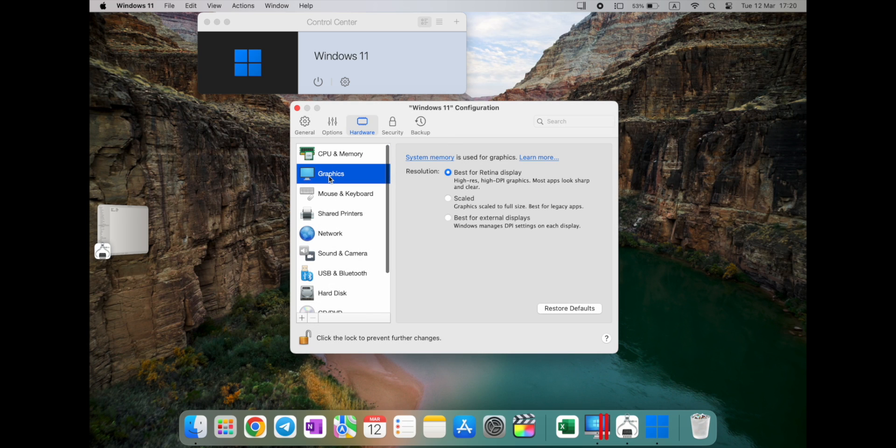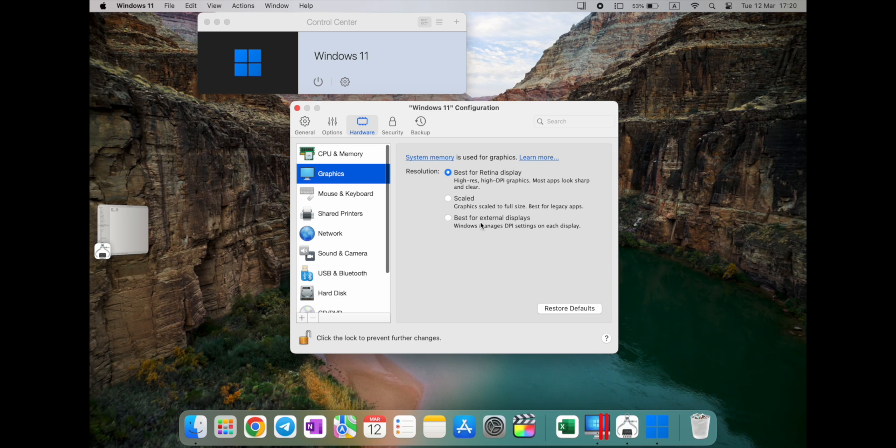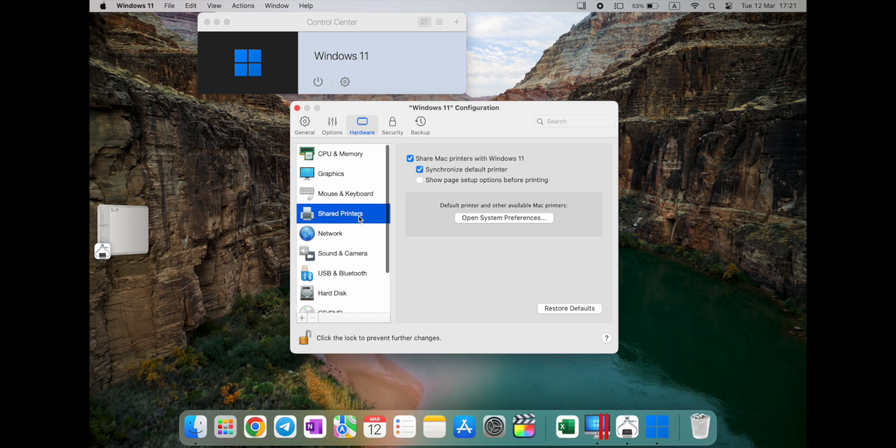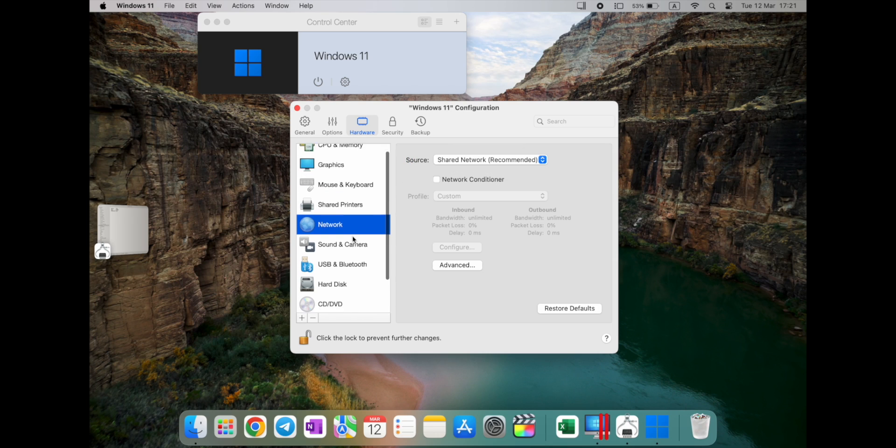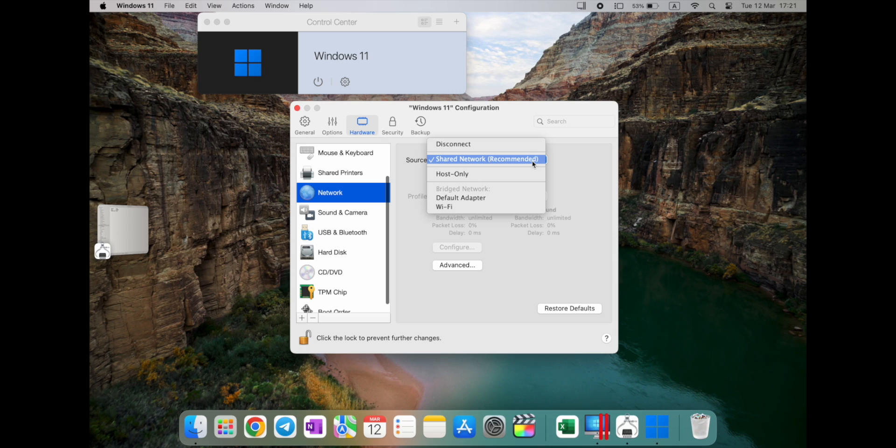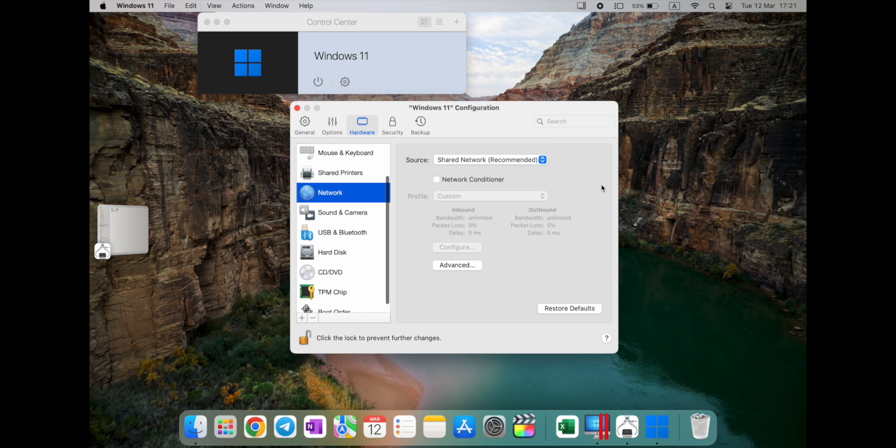Graphics, so high resolution, high DPI graphic, most apps look sharp, it's just regular one. Also, you can use a scaled to full-sized for legacy apps, and for external display available options as well. Mouse keyboard, so basically, it's just detecting in case you connect it. Sharing printers, network, so you can actually have several options. These connected shared networks that I'm using, you will see it as an Ethernet connected, not as separate Wi-Fi, but you can also select Wi-Fi option and have separate connection.